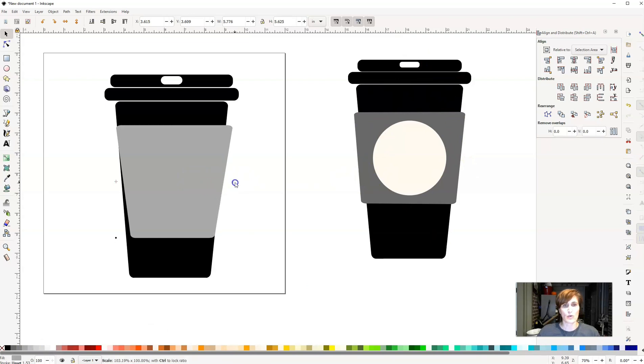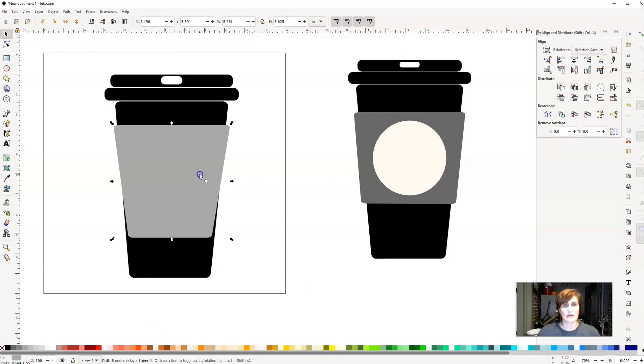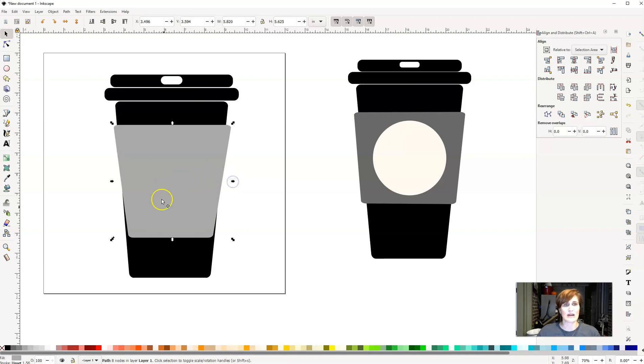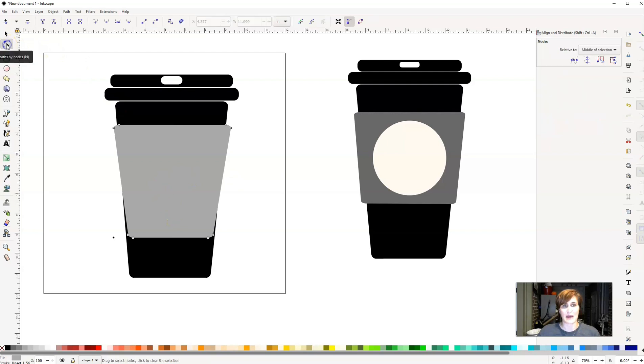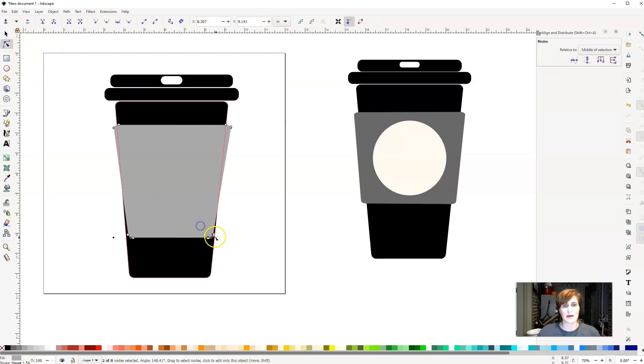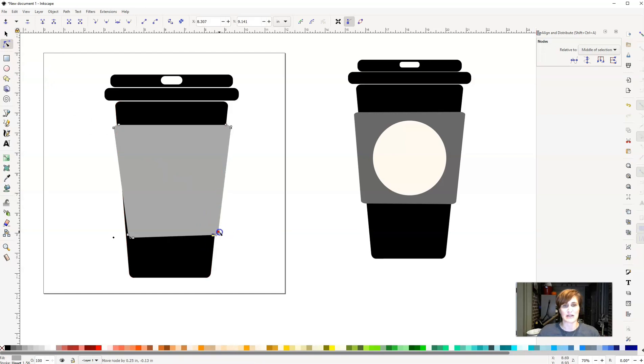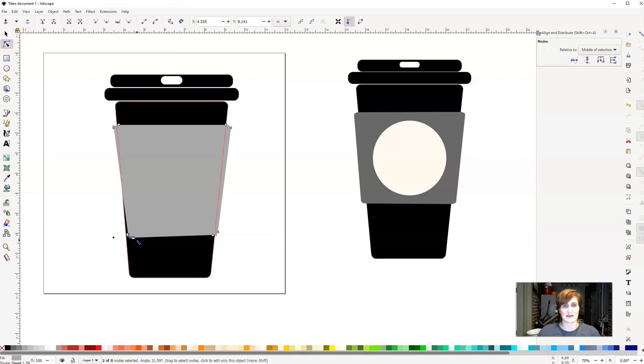I'm going to make it a little bit wider here. And then you can at this point decide how big you want it, the shape you want it. But I am going to click on this edit path by nodes option. So again, I get those little gray dots that pop up and it makes it really easy for me to be able to adjust the coffee cup sleeve to be able to fit on the outside.